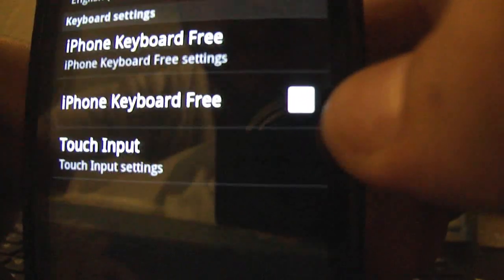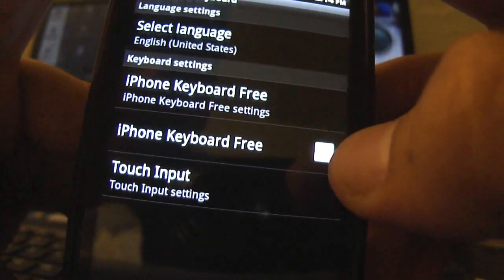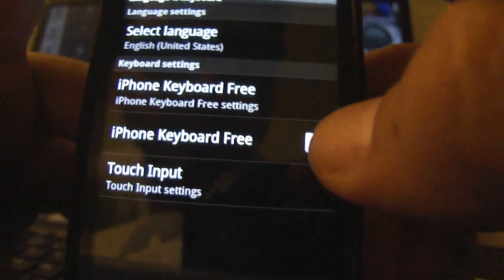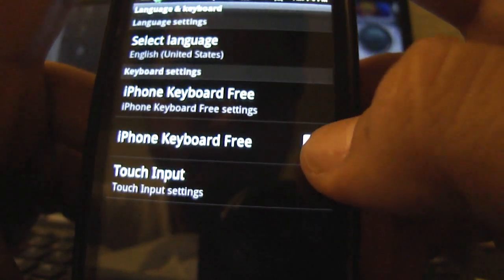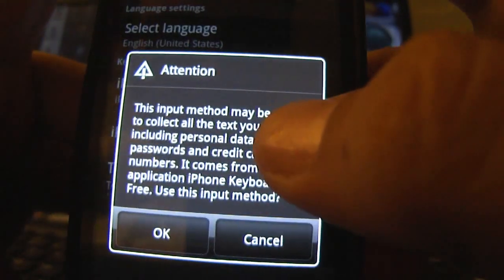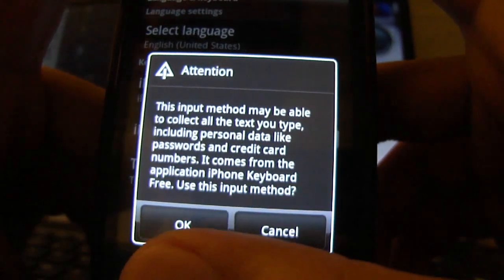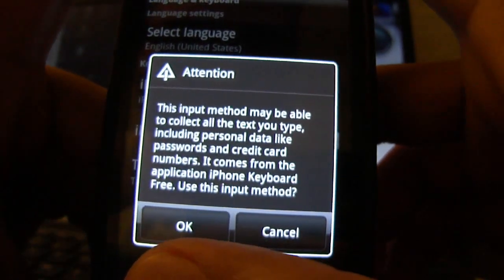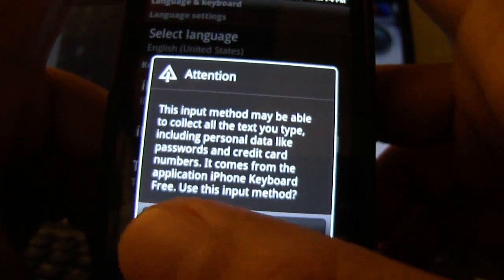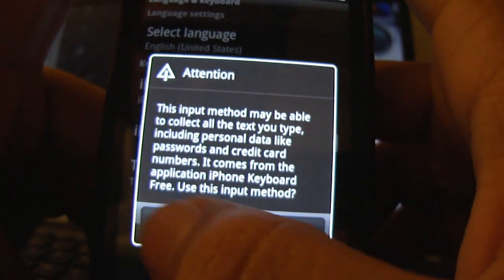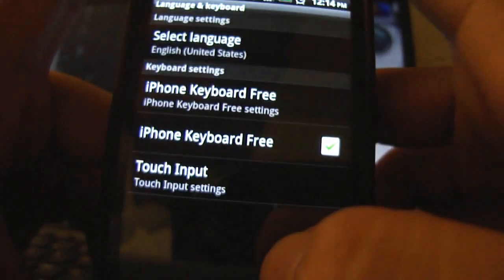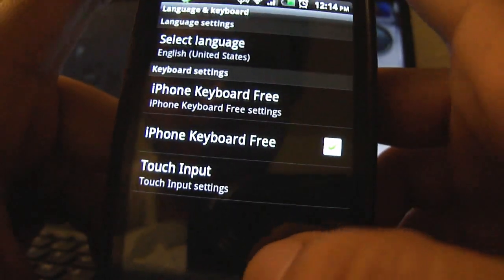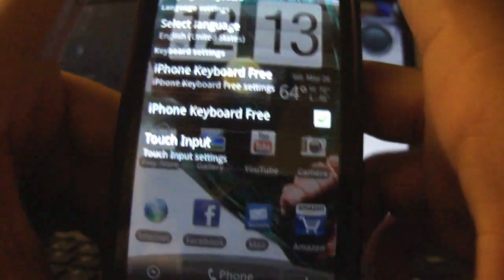So it's unchecked right now so you might want to check it to make it work. So just check it and it'll pop up the attention that your keyboard will be changed and stuff. Just click OK and I think you're all set.